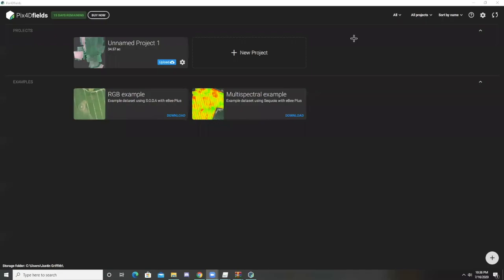Hi guys, so during this video I'm going to show you how to create index and prescription maps in Pix4D Fields, as well as show you some of the really cool features that Pix4D Fields has.